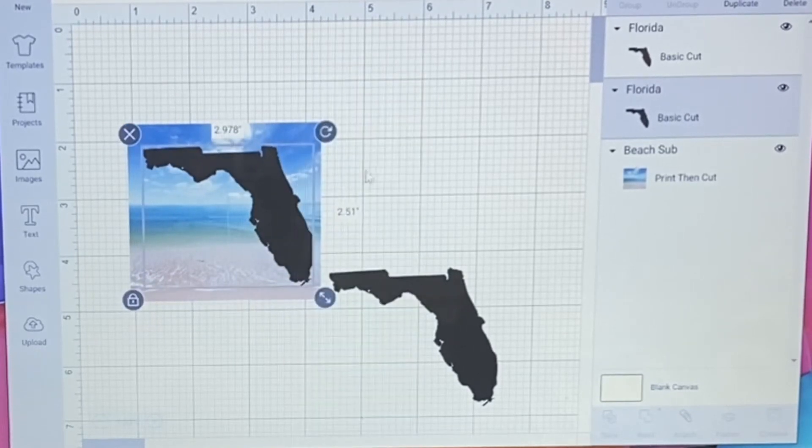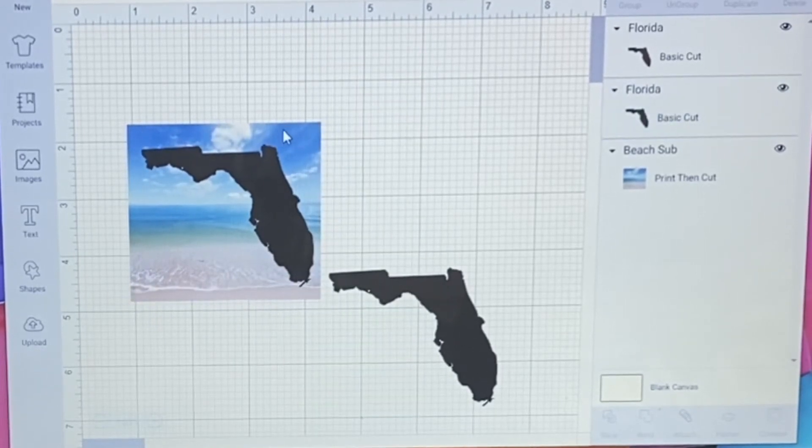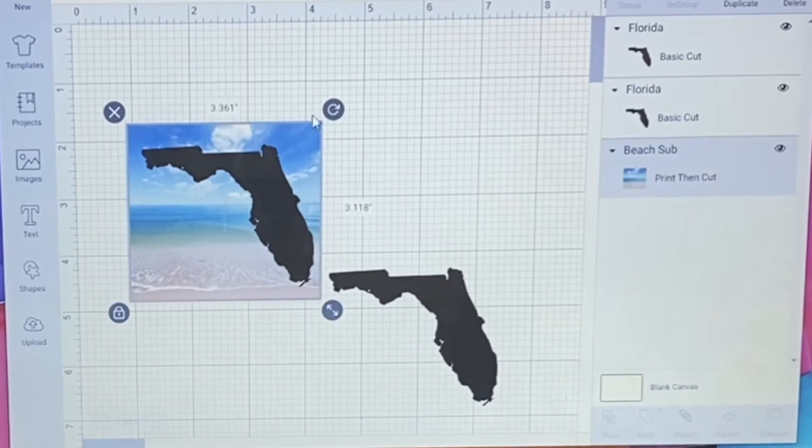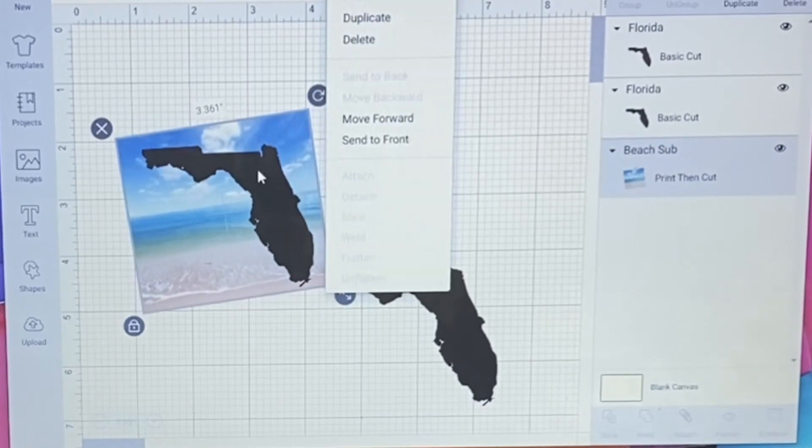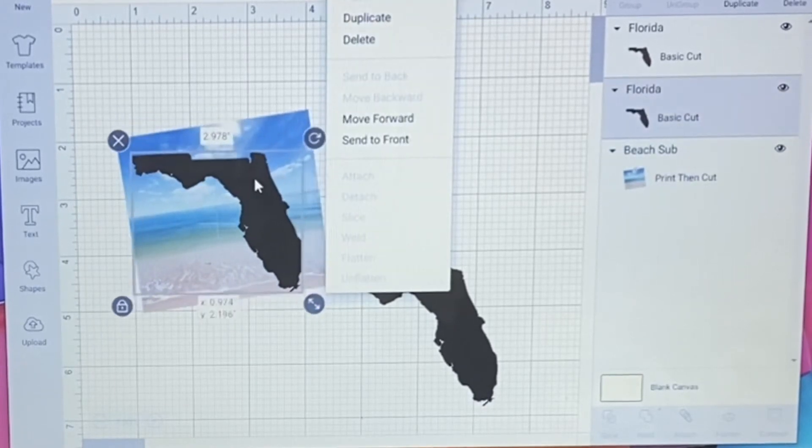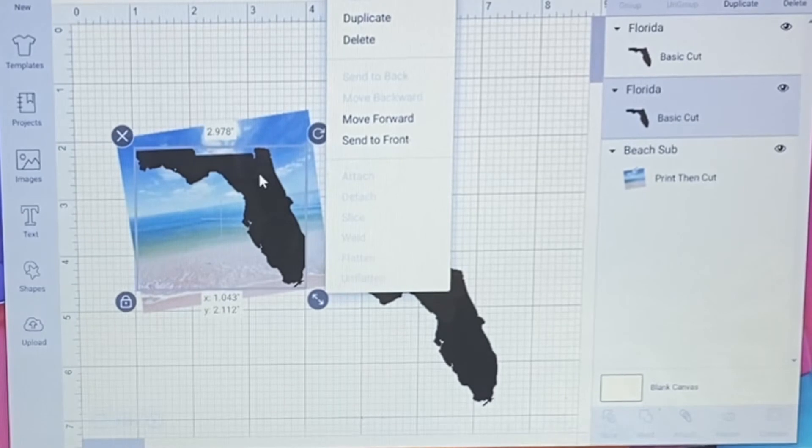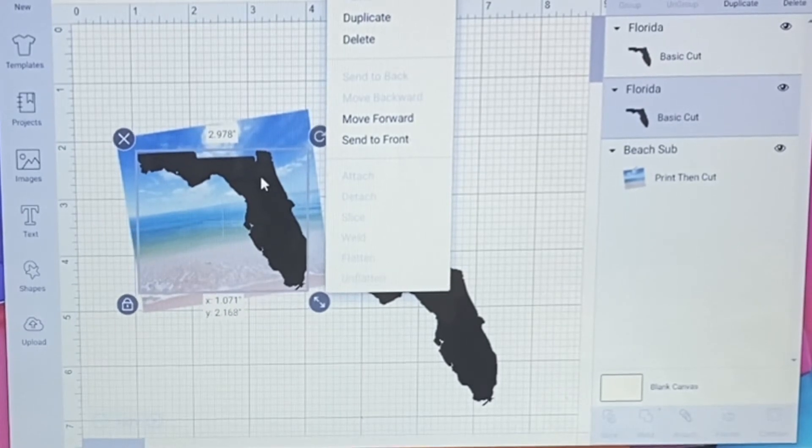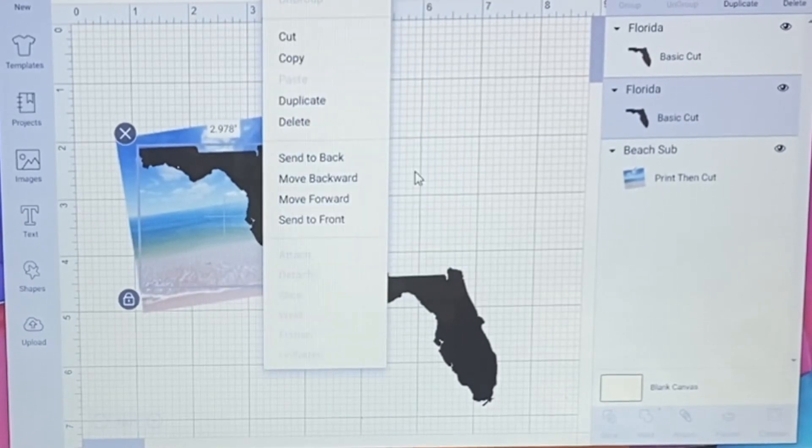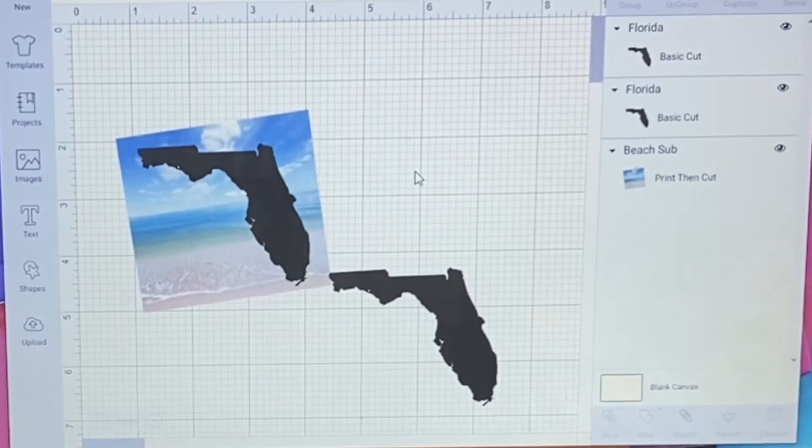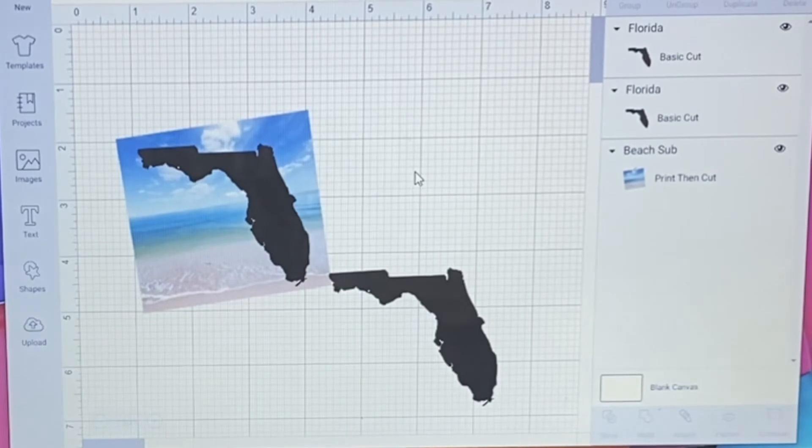And if I need to, I could click on this one and turn it a little bit if I want to, like maybe have a specific part in it.